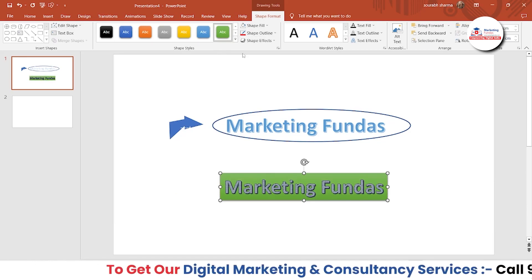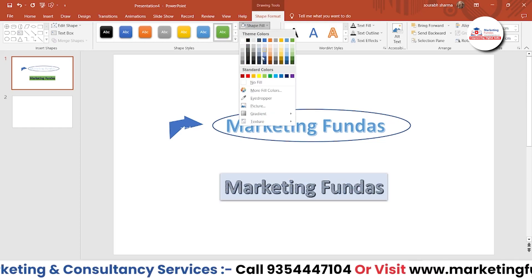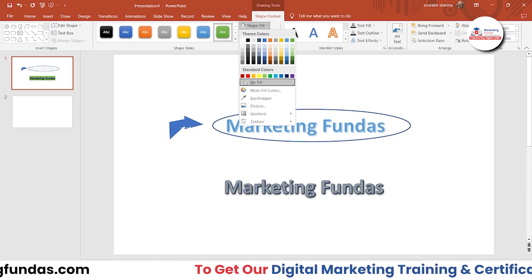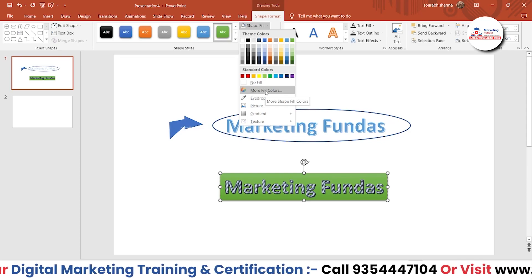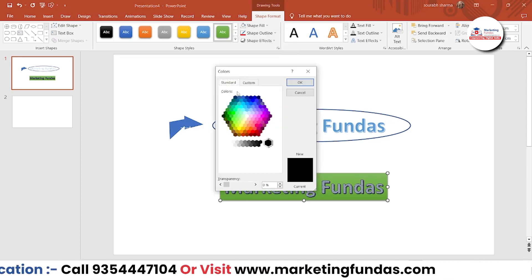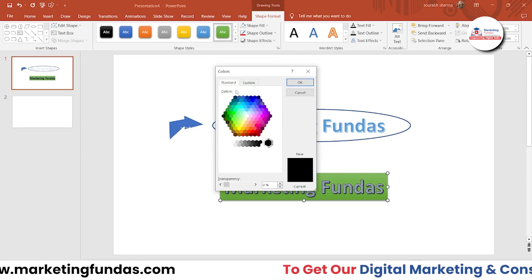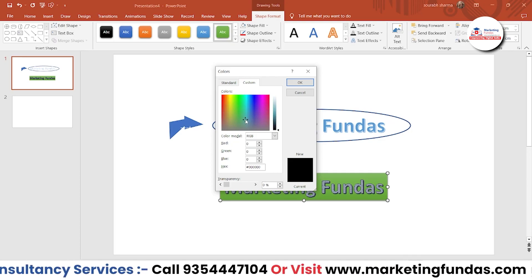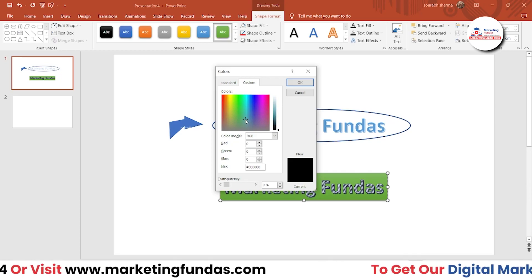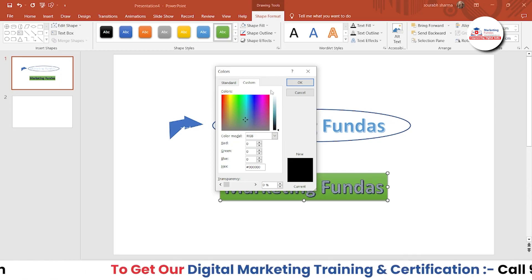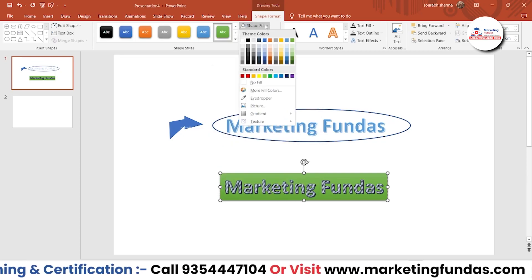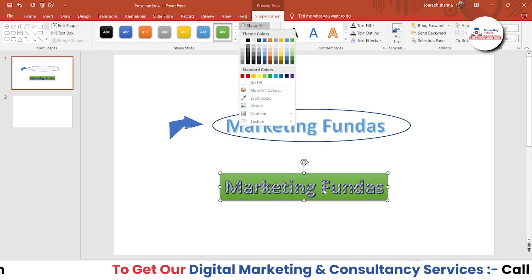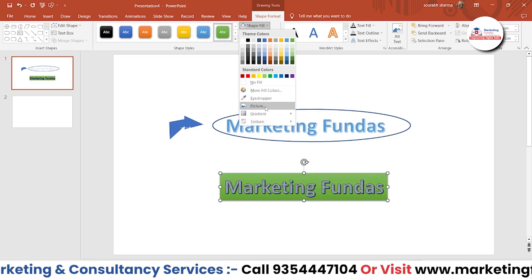If you don't like the color, you can change it using the fill color option. Here are standard colors to choose from. If you can't find the perfect fit, click on More Fill Colors to get the honeycomb color palette, or go to Custom. You have tons of options — you just have to focus on your creativity. After selecting the color, you can also add a picture instead of a solid color.